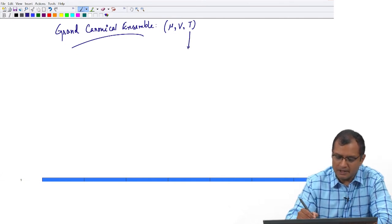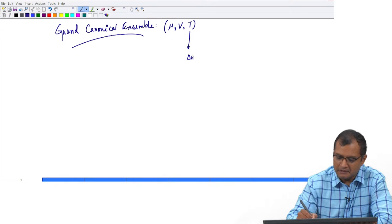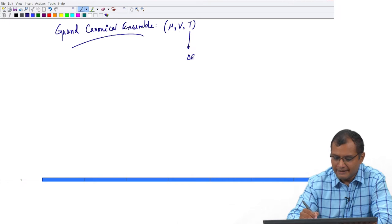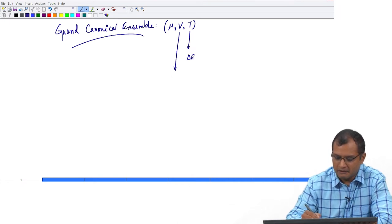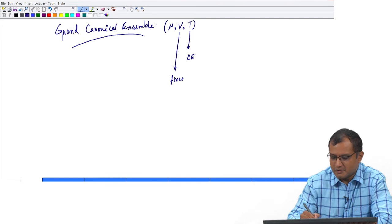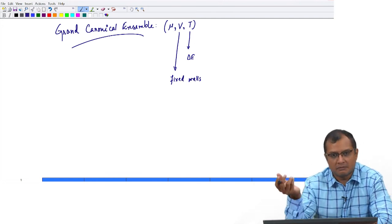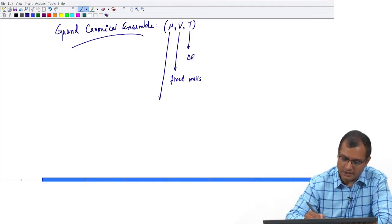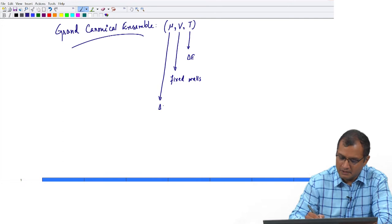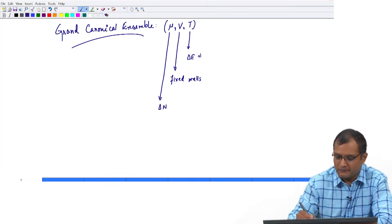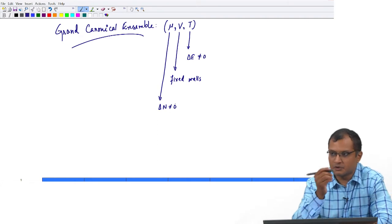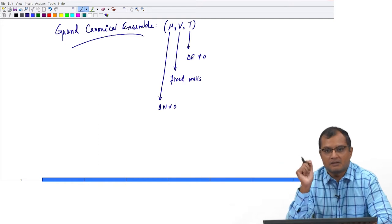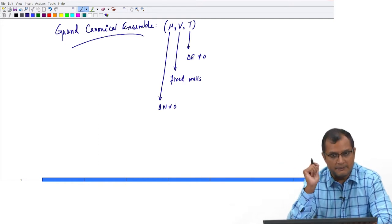You can maintain the temperature by allowing exchange of energy with the reservoir, and you can maintain volume by keeping fixed walls. So the system is mechanically isolated. You can maintain chemical potential in a system by allowing particle interactions with the reservoir. These interactions are non-zero, which means the system is going to exchange both energy and number of particles to maintain constant mu and constant T.